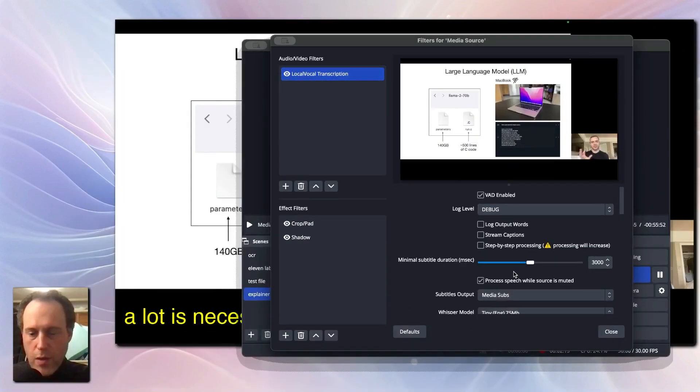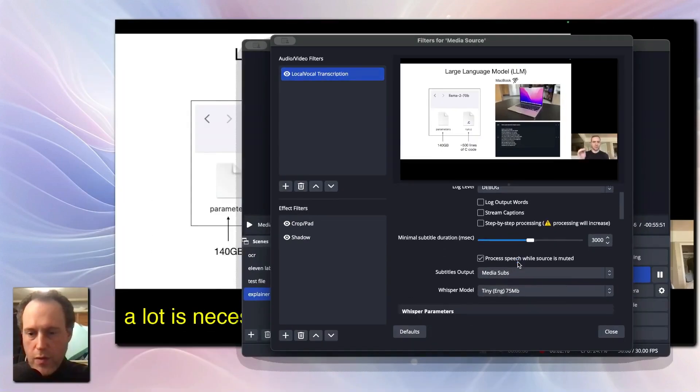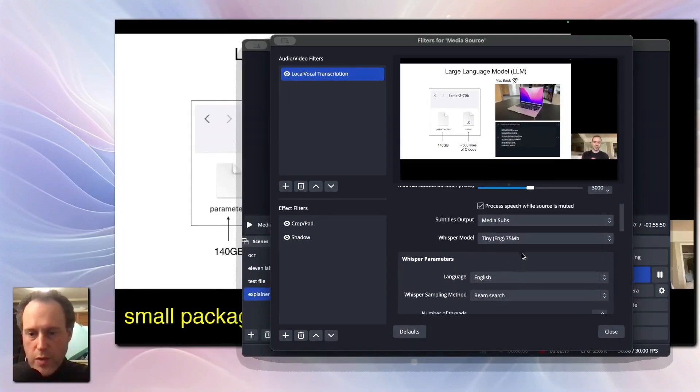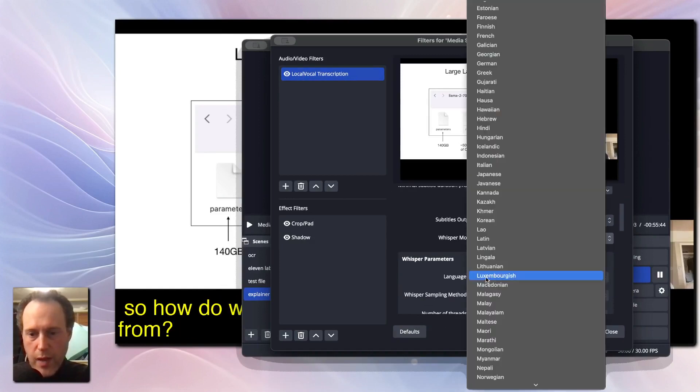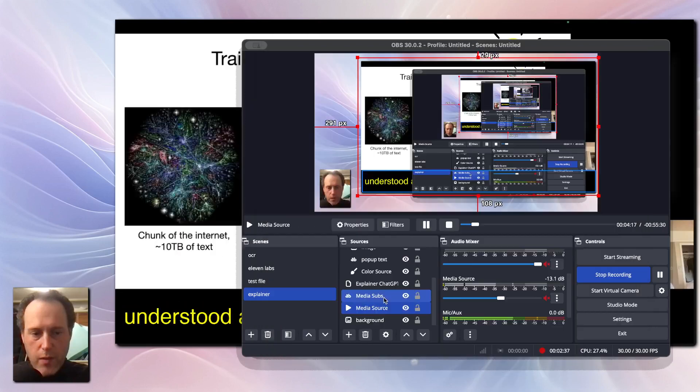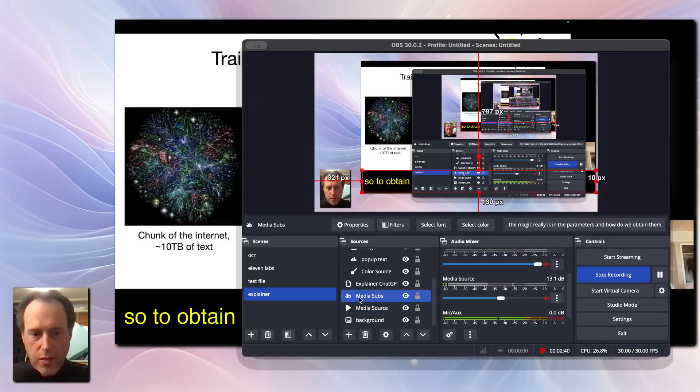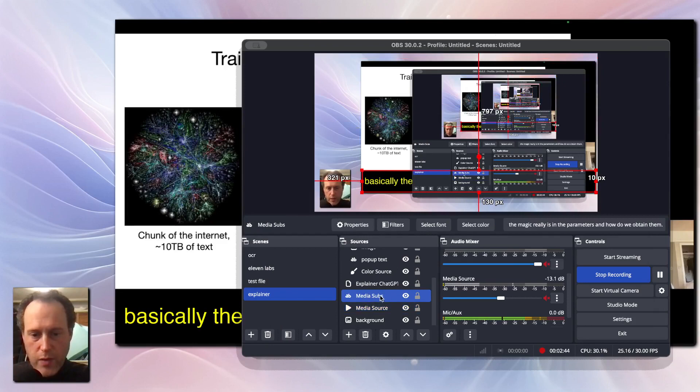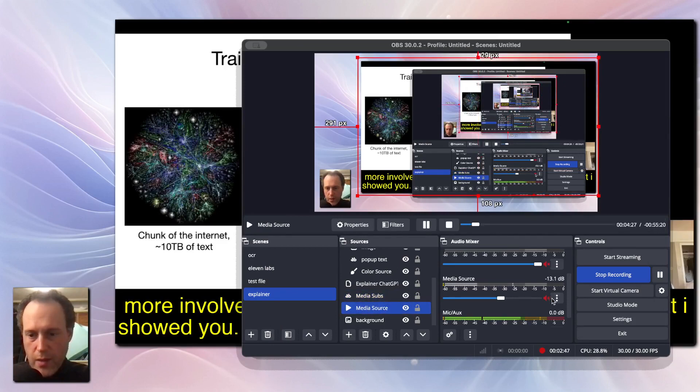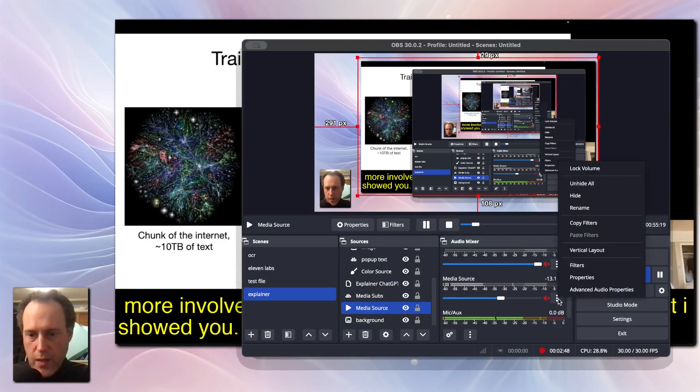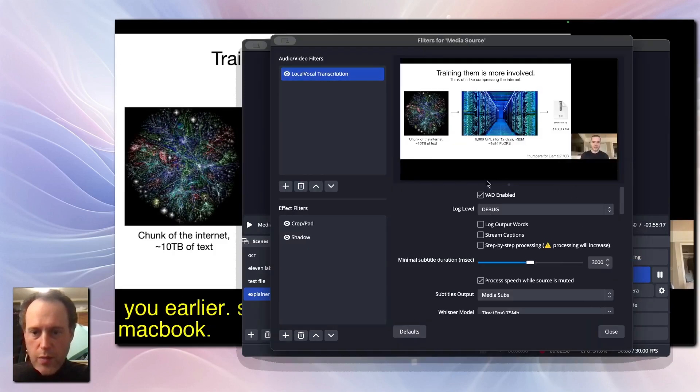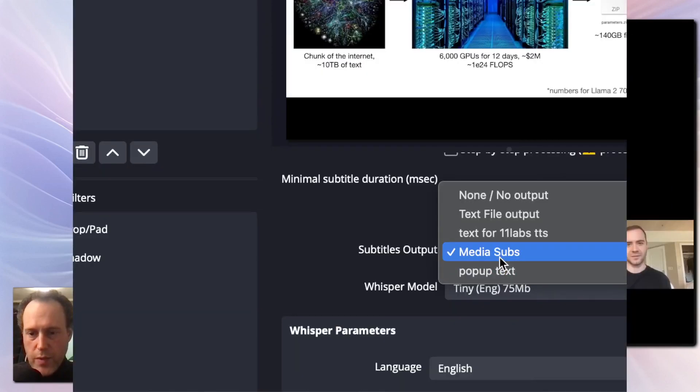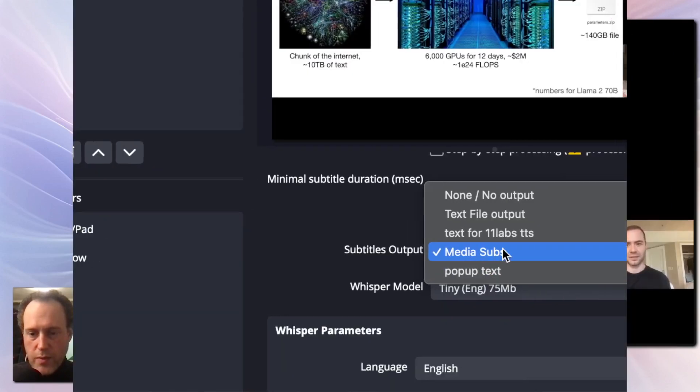You can configure LocalVocal to capture a certain language. I'm using the tiny English model with the language, English. Create a new text source and set it to capture the output from LocalVocal. Here I have a source called MediaSubs and I'm setting LocalVocal to output to the MediaSubs source.